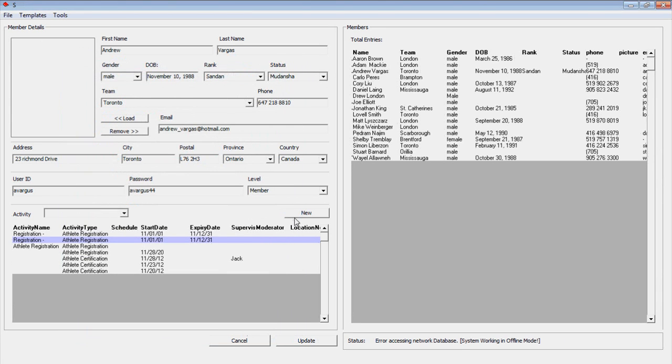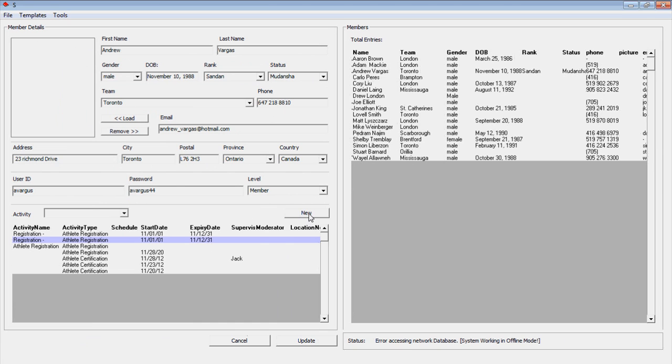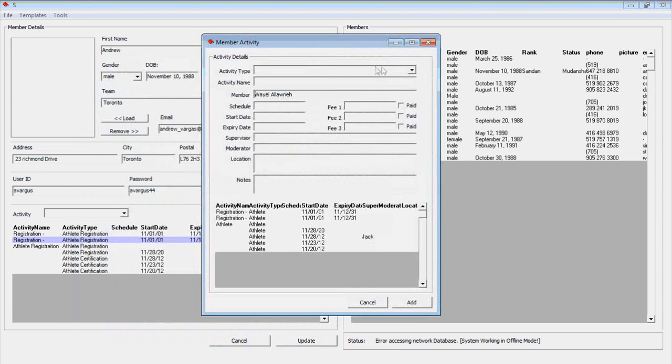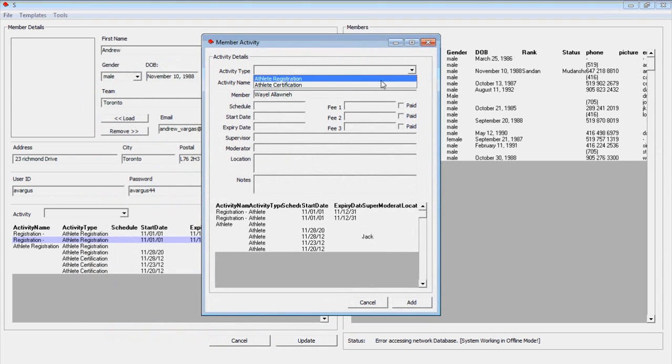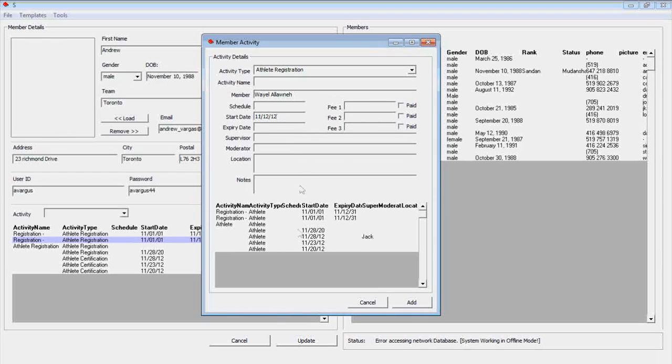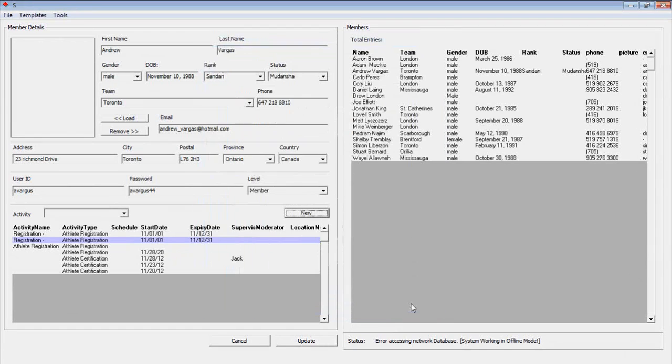We can also add a new activity by clicking the New button. The member activity window will appear, ready for new information. Click Add to save the activity.